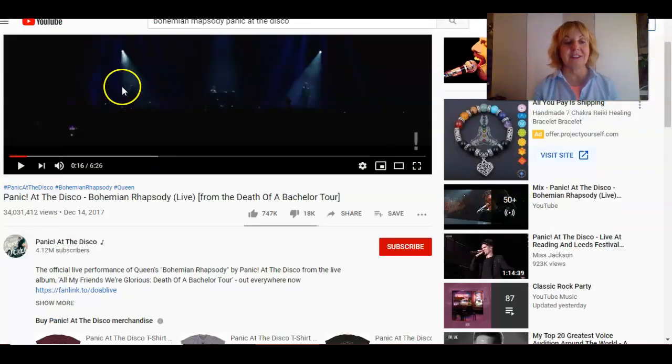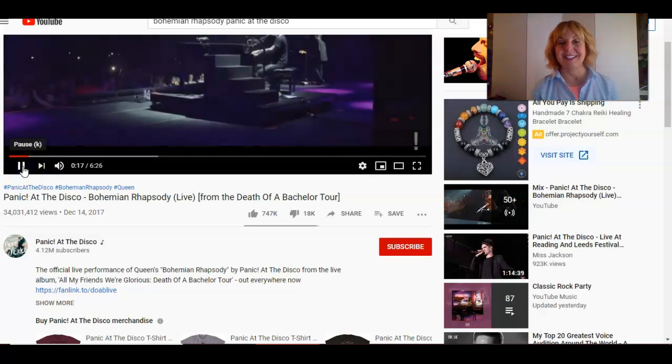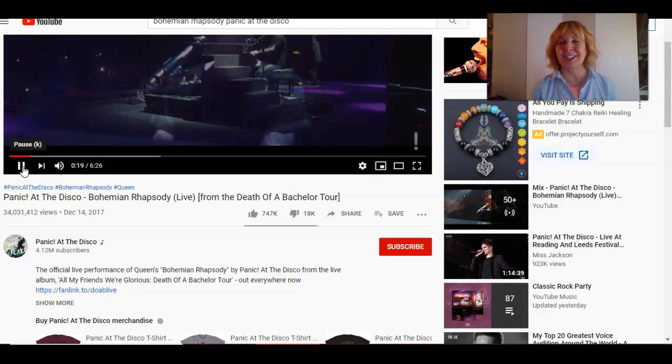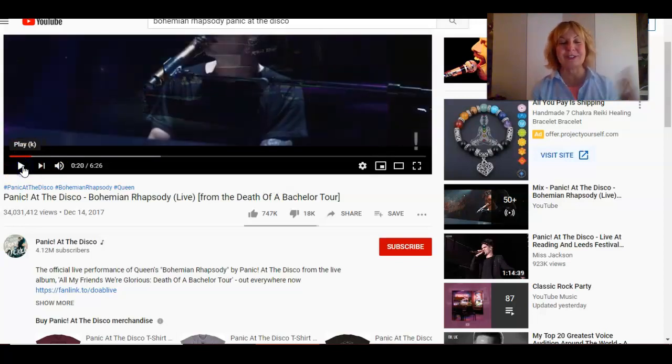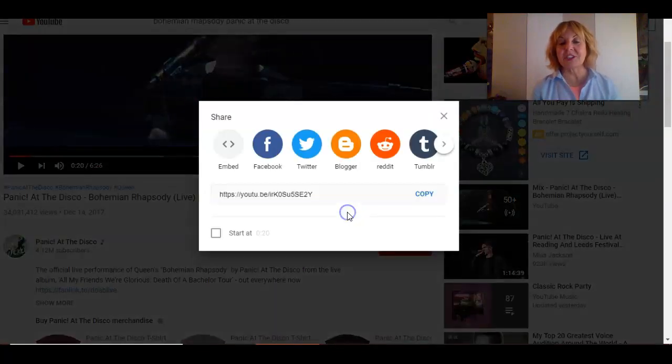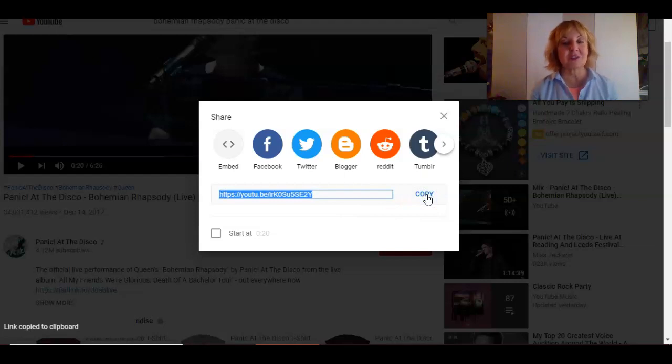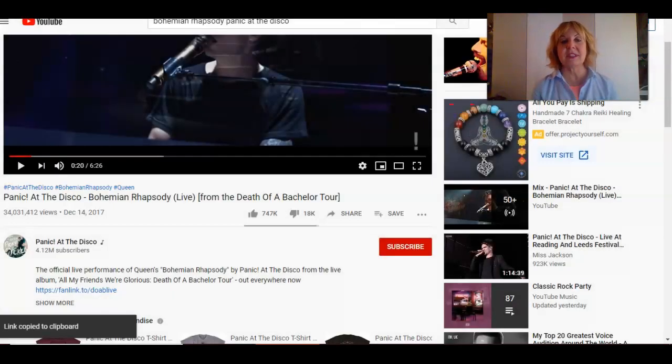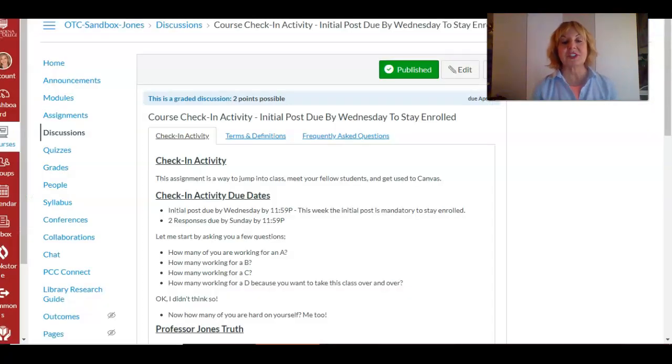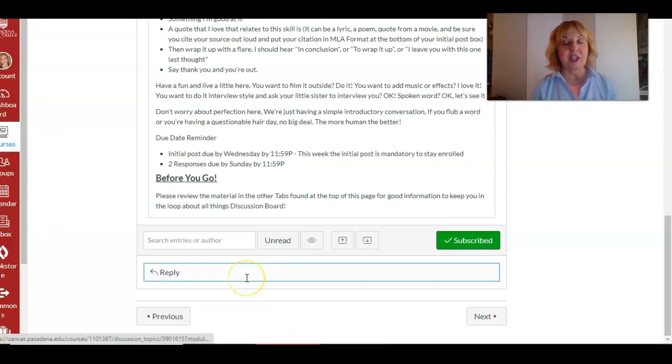So here we have the check-in activity and I've already got a video up: Panic at the Disco. It's a good song, right? No matter who sings it. So in this case all I'm gonna do is click on share. I'm just gonna copy the link. You guys have probably done that before. Copy the link.